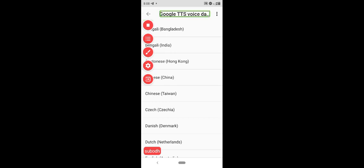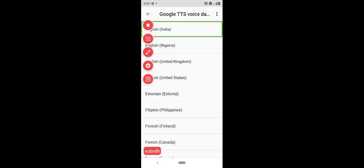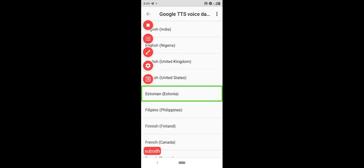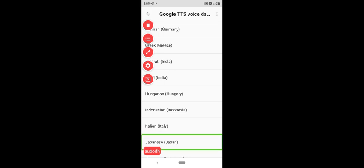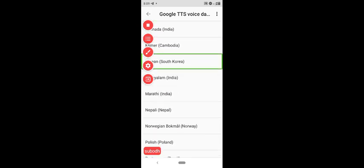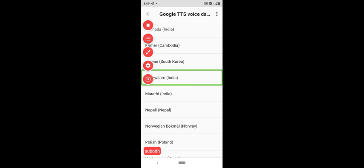Google TTS Voice data screen. Left-to-right swipe. More options. Languages listed include: Bengali India, Malayalam — selected, English, Estonian, French, German, Greek, Gujarati, Hindi, Hungarian, Indonesian, Italian, Japanese, Kannada, Khmer, Korean, and Malayalam India.